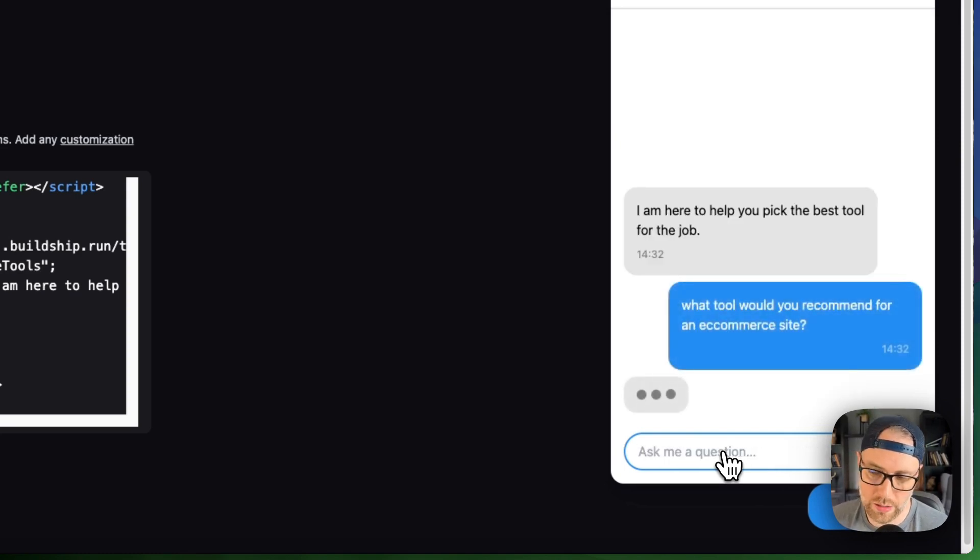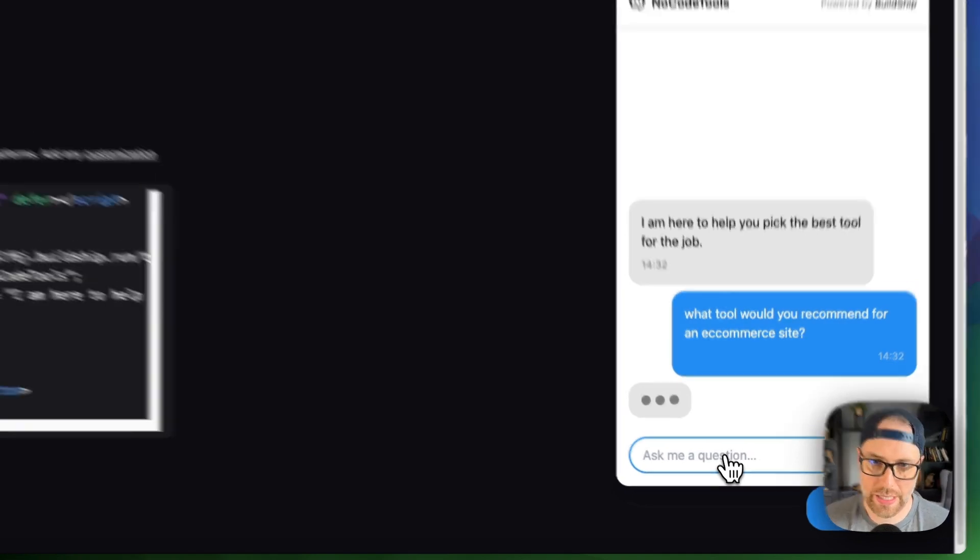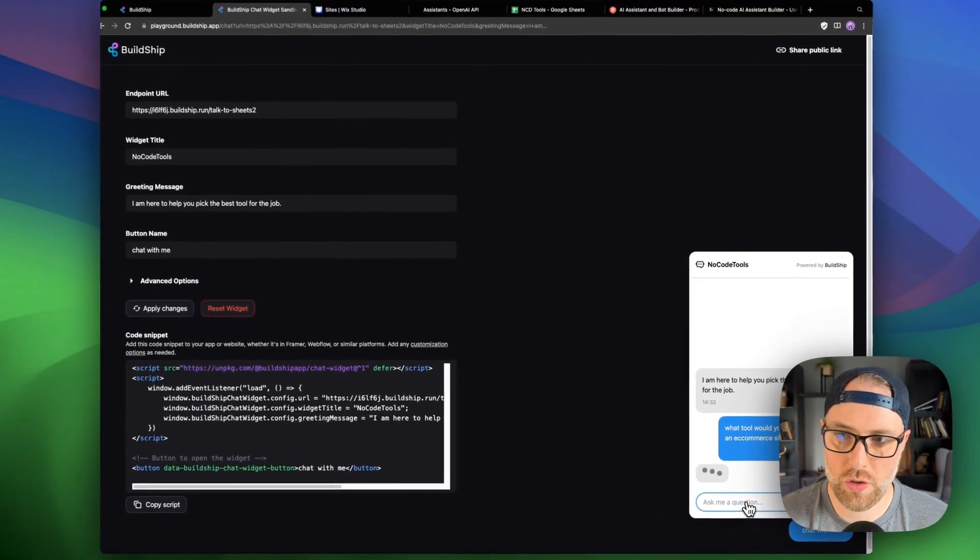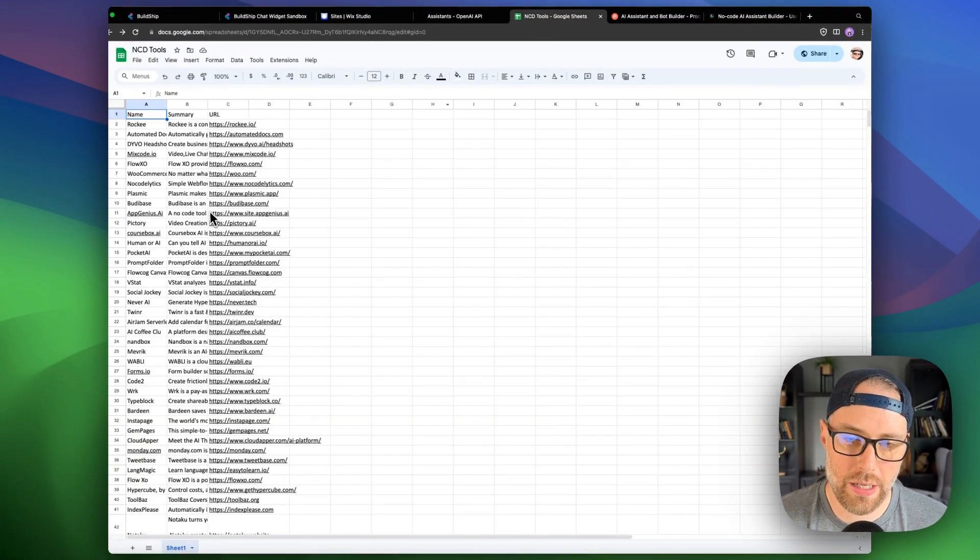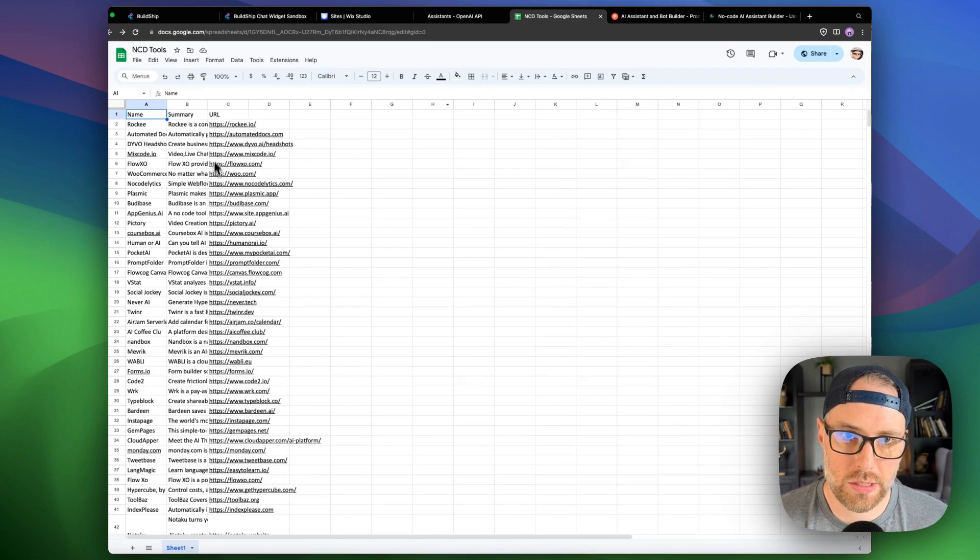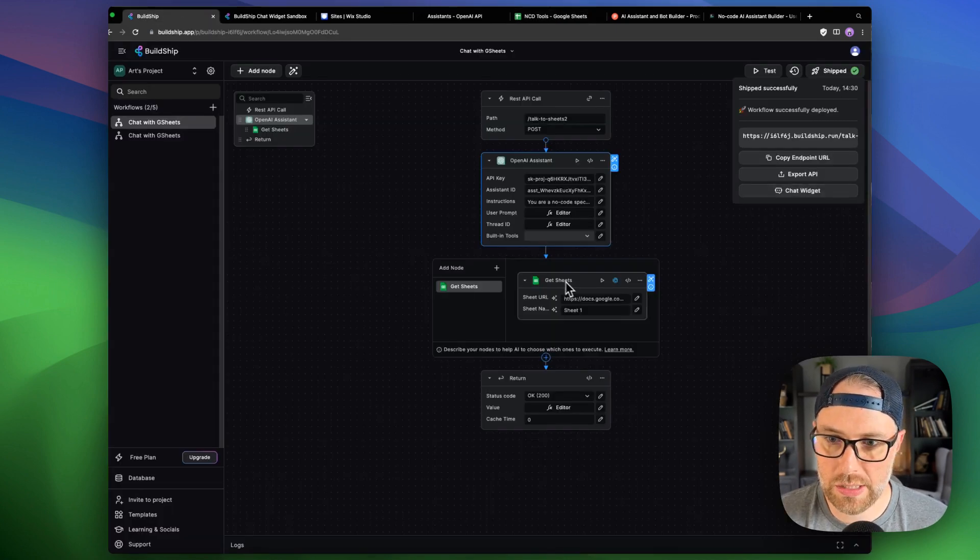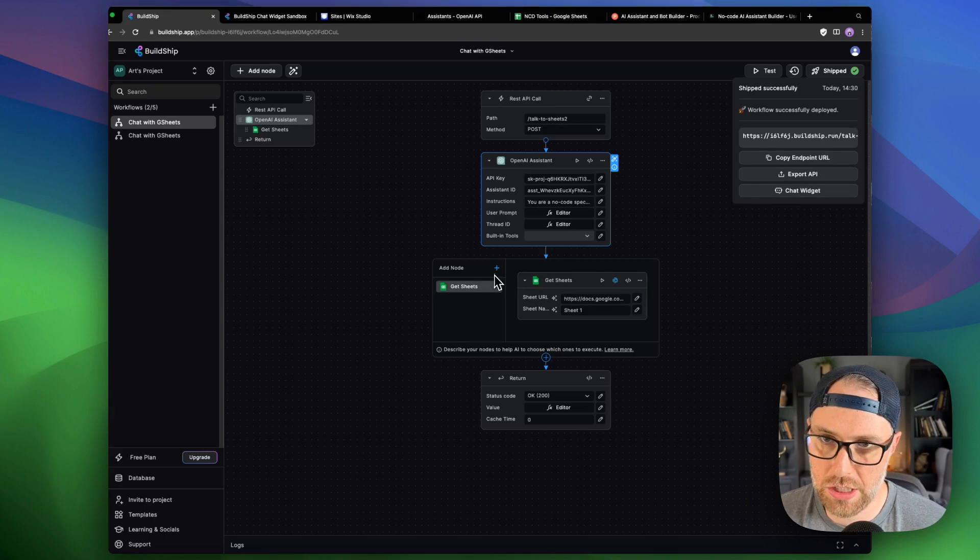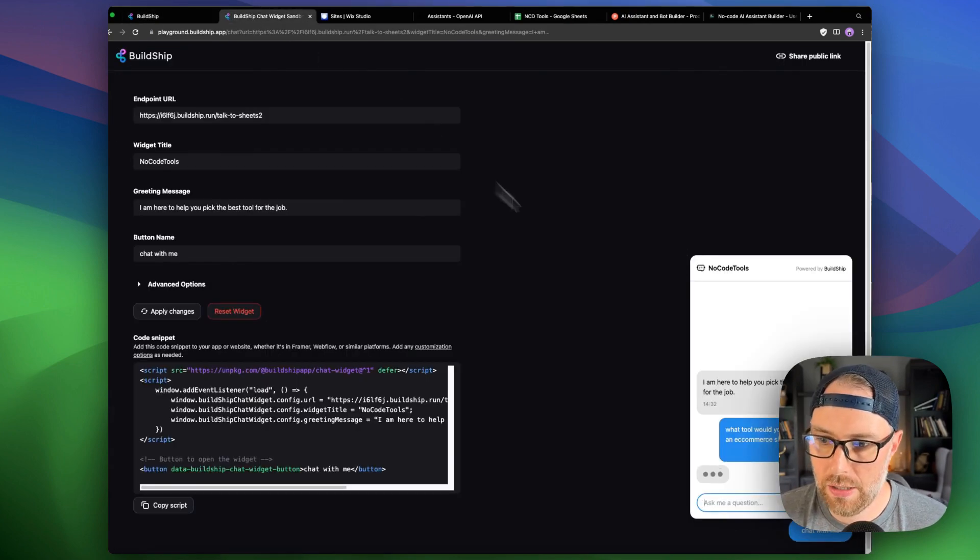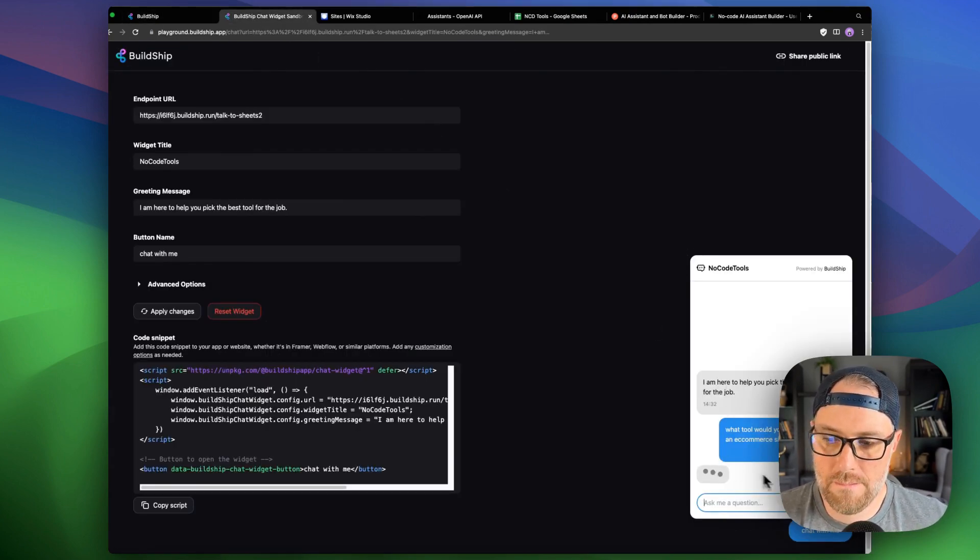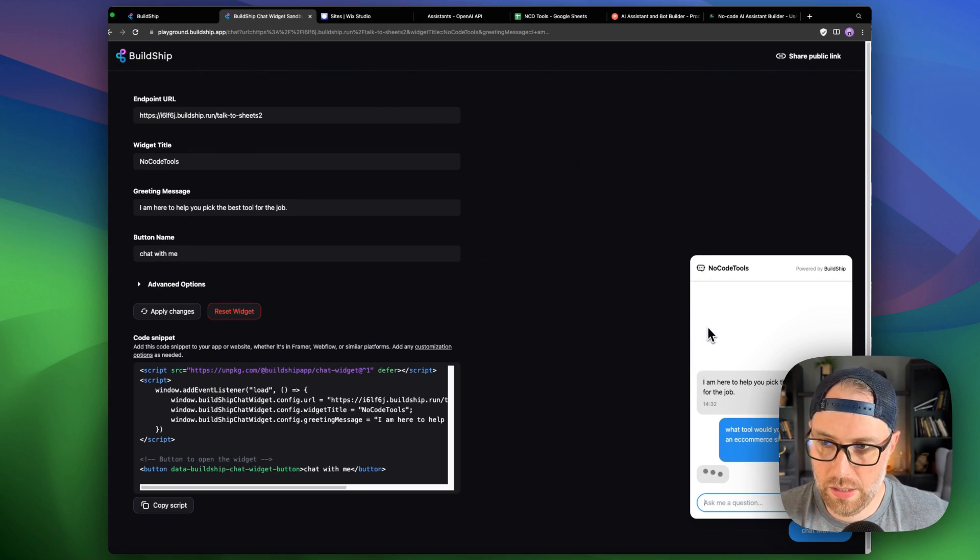And we're going to let this run. Hopefully we'll get back an answer here. Again, this is trained on our data, which is this list of no-code tools that this is getting from the sheet here in the sheets node. Let's come back here. This is still thinking. Usually just takes a second here.